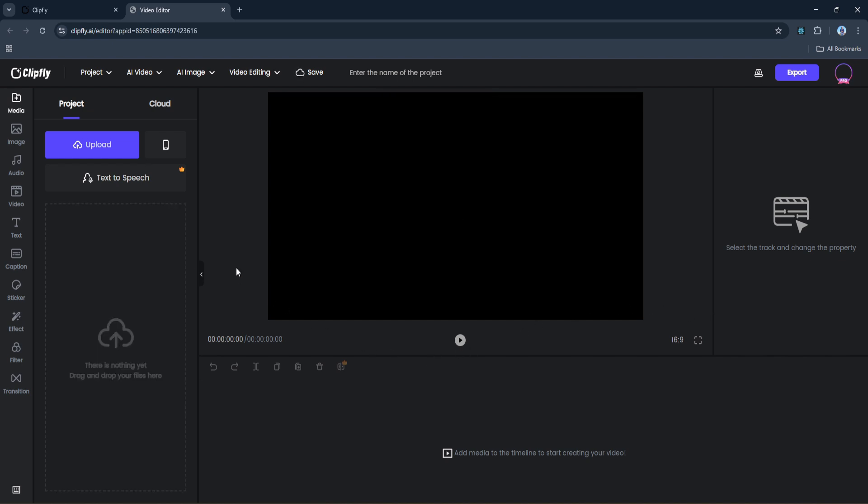As you can see from the layout here, on the left-hand side we have a sidebar that's packed with everything you need: media, images, audio, video clips, text tools, captions, stickers, effects, filters, and transitions. You can upload your own files or browse Clipfly's cloud stock where you can find your generated content. So right at the top of this panel there's an Upload button where you can bring in your own footage. There's even a text-to-speech feature available if you want to generate a voiceover right here on the spot.